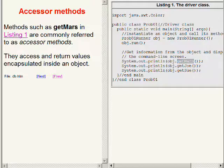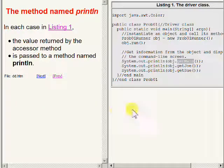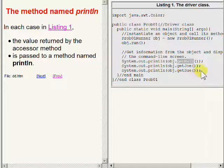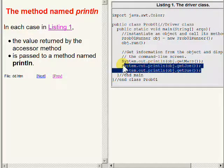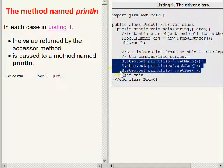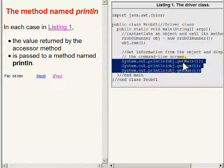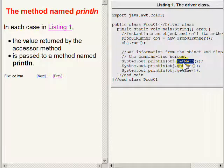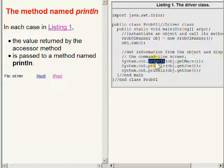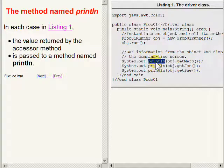In each case, here in Listing 1, the value returned by the accessor method is passed to a method named PRINTLN.